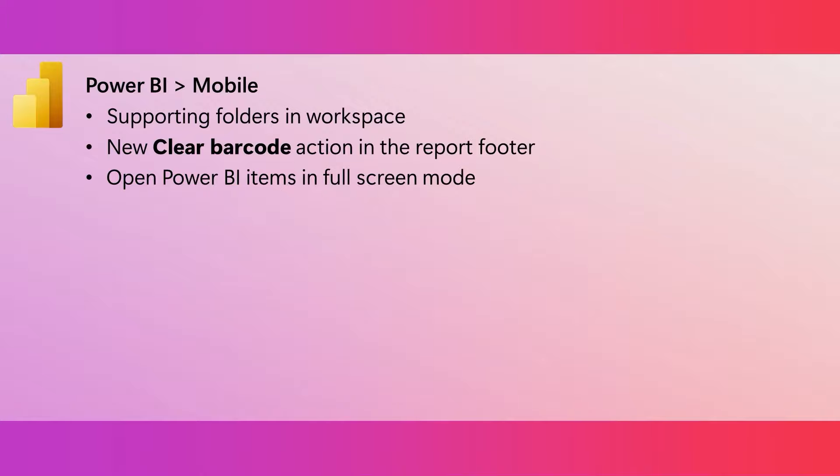Using a Power BI mobile app, it's now possible for you to see a Power BI item in full screen. This is supported for both launch items and when using a universal link. For those of you not familiar with a launch item, this is a Power BI item, like a report or a page, that a user selects to automatically open when the app opens. And so now, you can tell the Power BI mobile app to open this item in full screen mode.